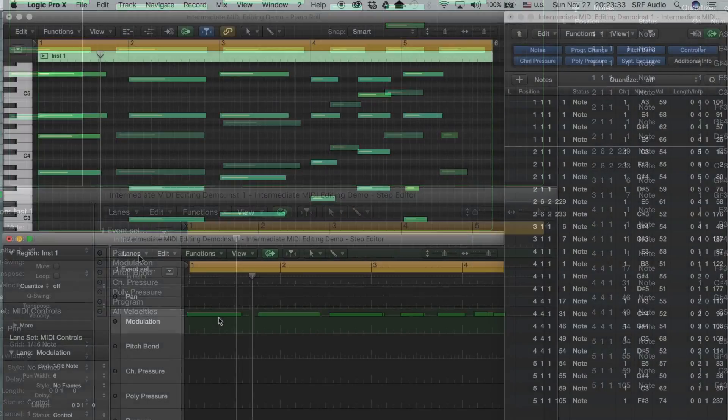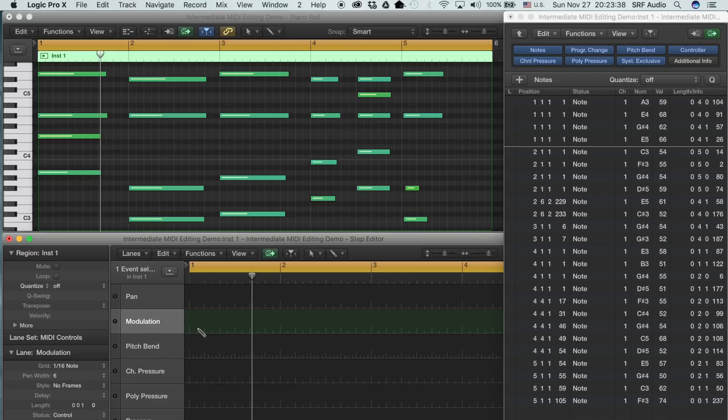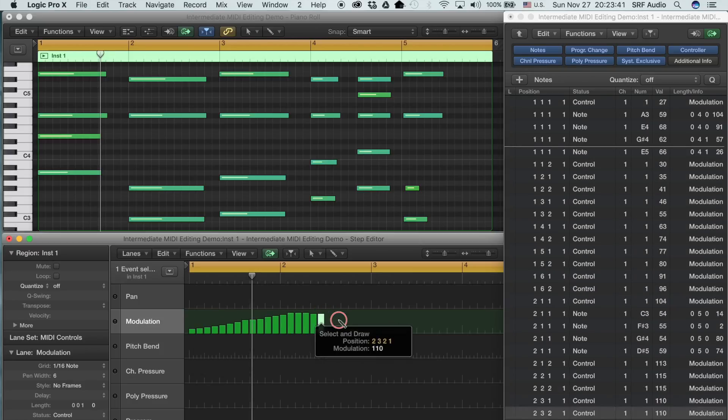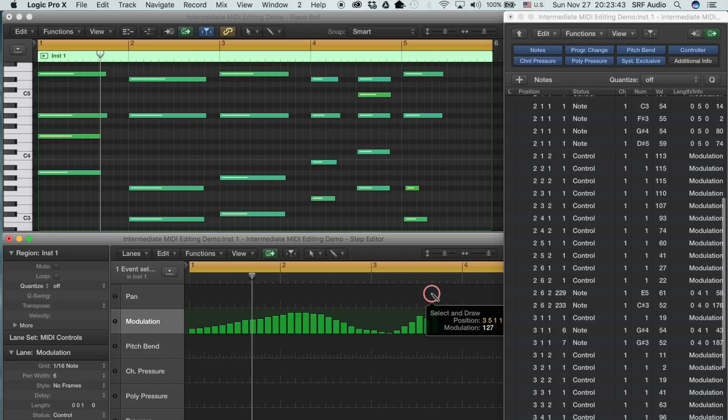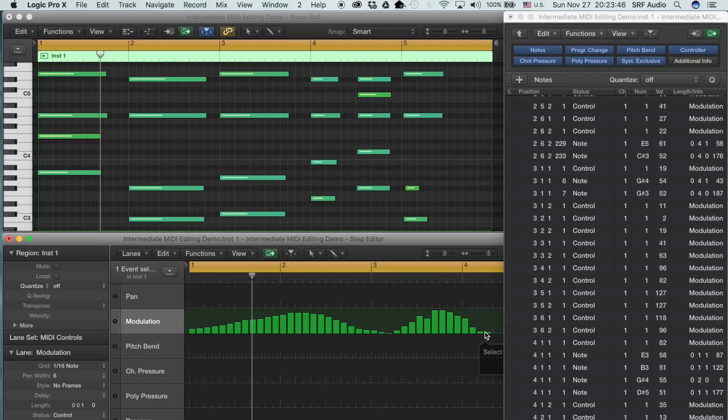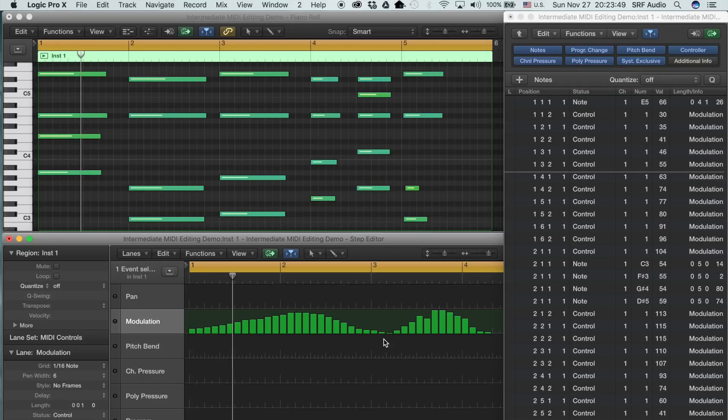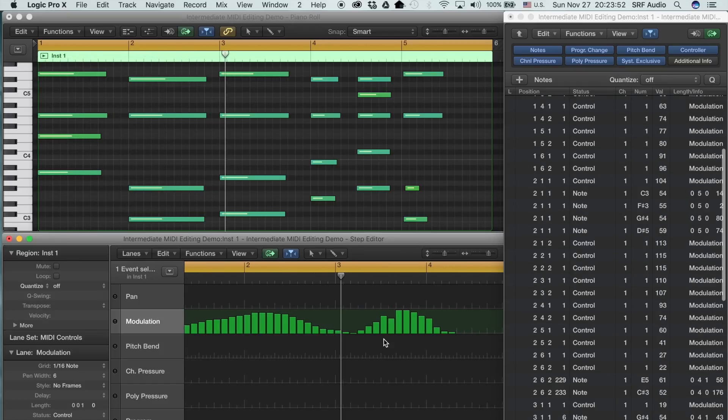To change tools, open the Tools menu and click or command click, respectively, on the primary and secondary tools that you need. With the Pencil tool, click, hold, and drag in a particular lane. You'll see how quickly you can draw in humanized parameter changes that will add life to your MIDI performances.